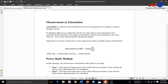In microwave, microwave components and devices often deliver some attenuation when connected in for measurement. When we connect microwave components and devices for measurement purposes, they also produce some level of attenuation in the circuit. The amount of attenuation offered can be quantified in two ways. We can measure this attenuation by two ways.